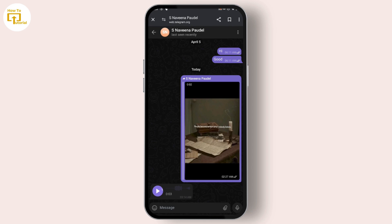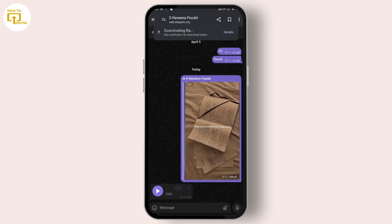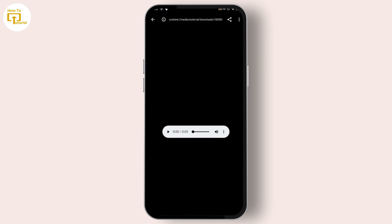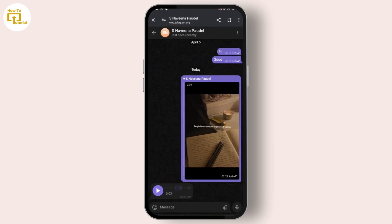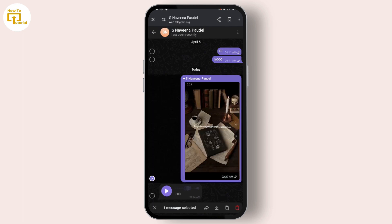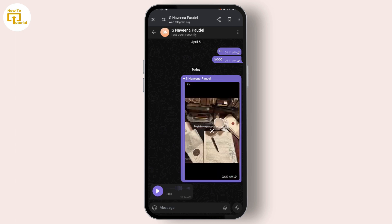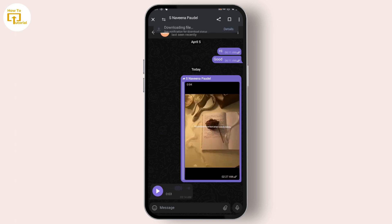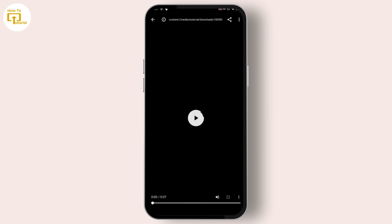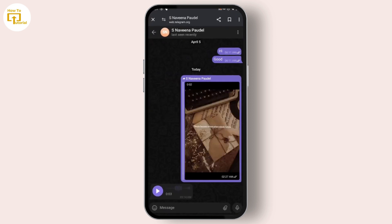After tapping that, you can download the audio voice message to your device. Here you can see I have successfully downloaded it. Not only audio voice messages — you can also download videos the same way: just tap and hold on the video and tap the download icon. That's how to download audio voice messages in Telegram.